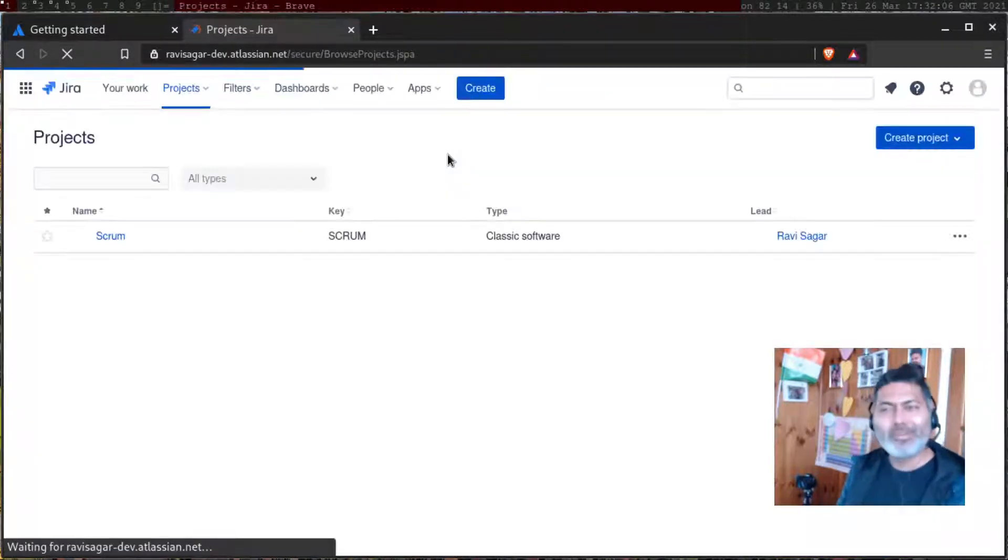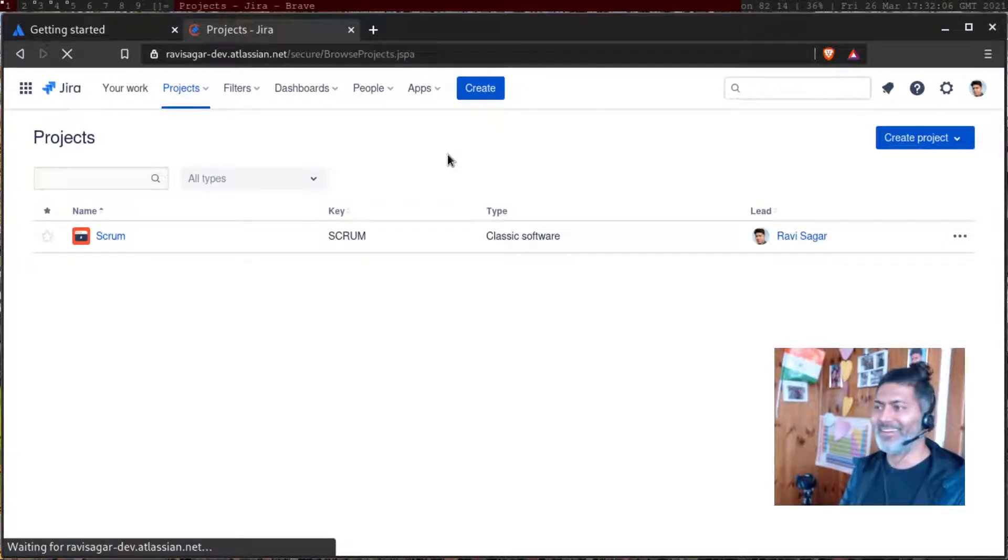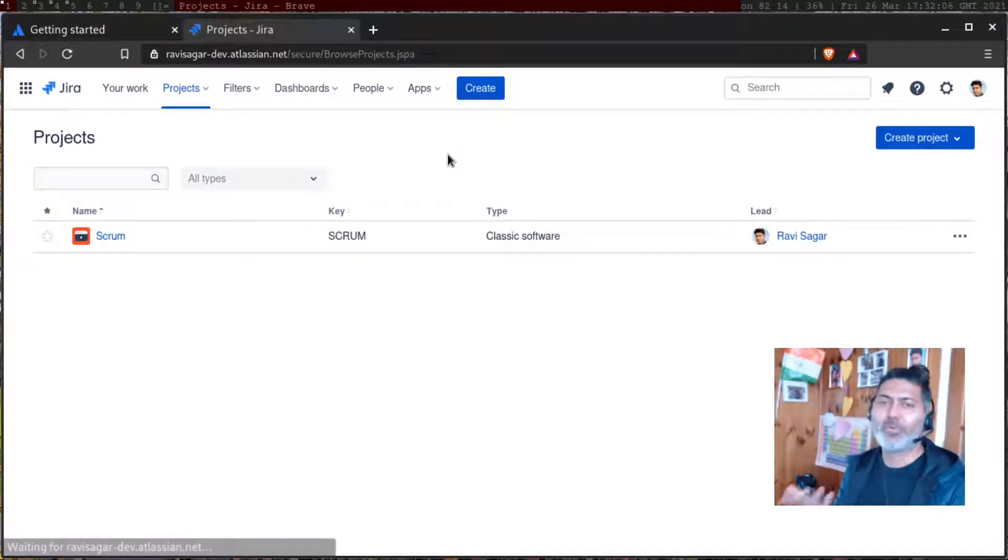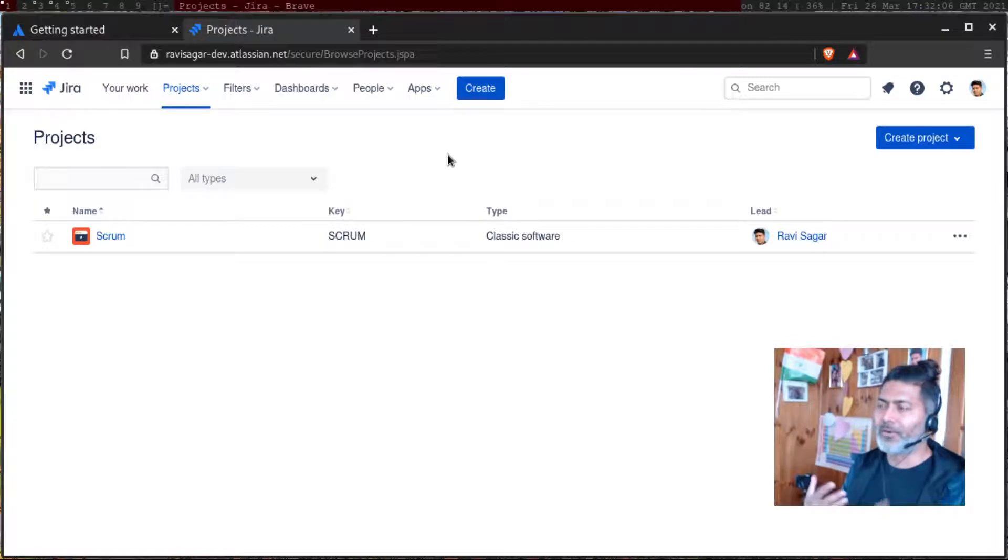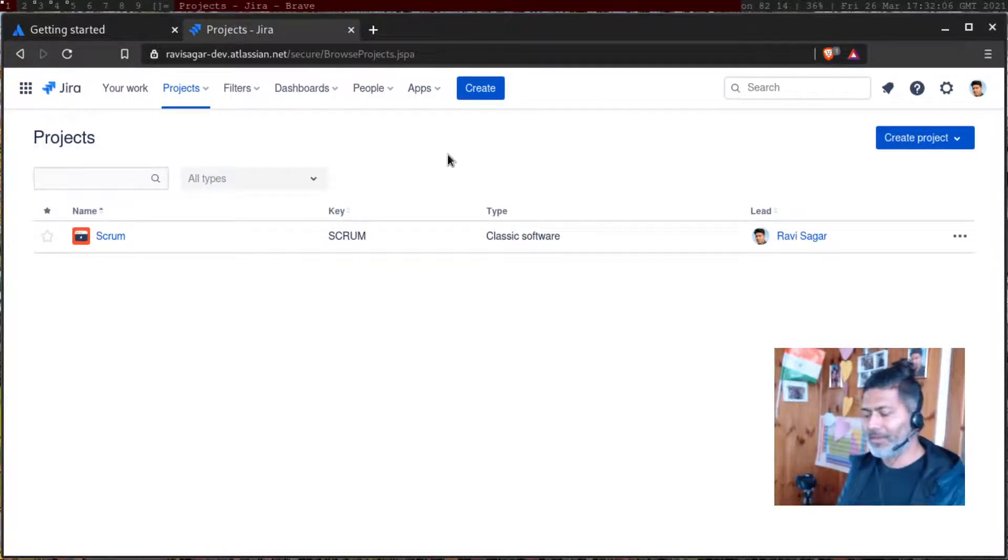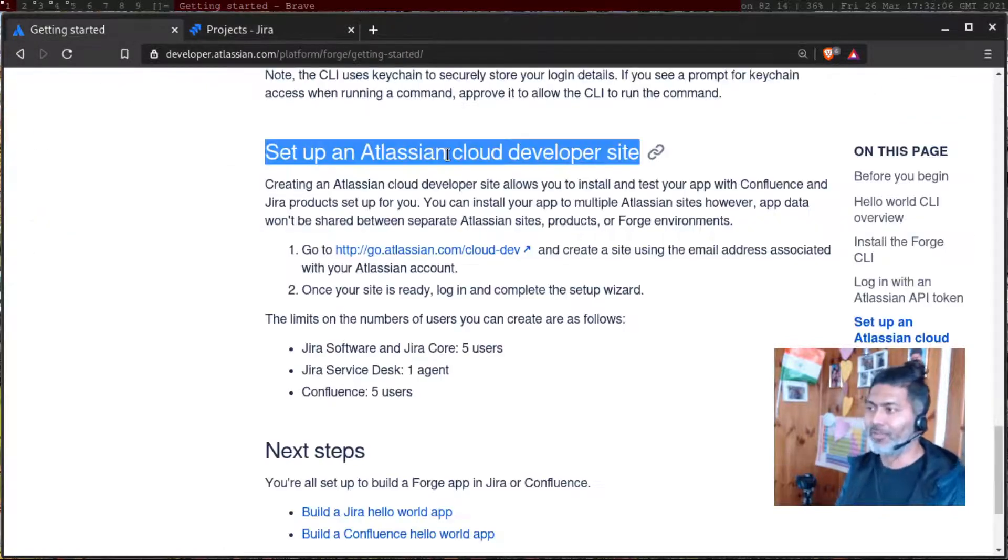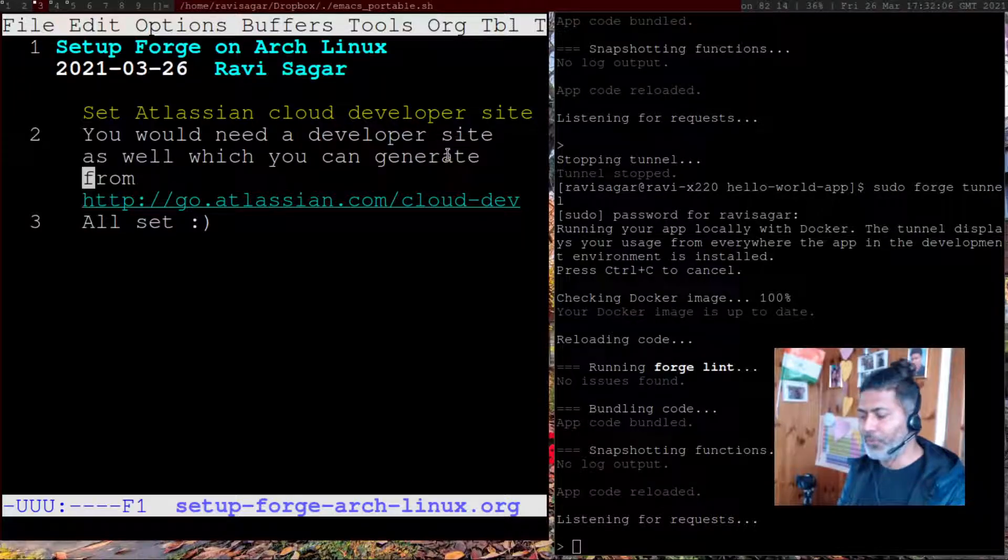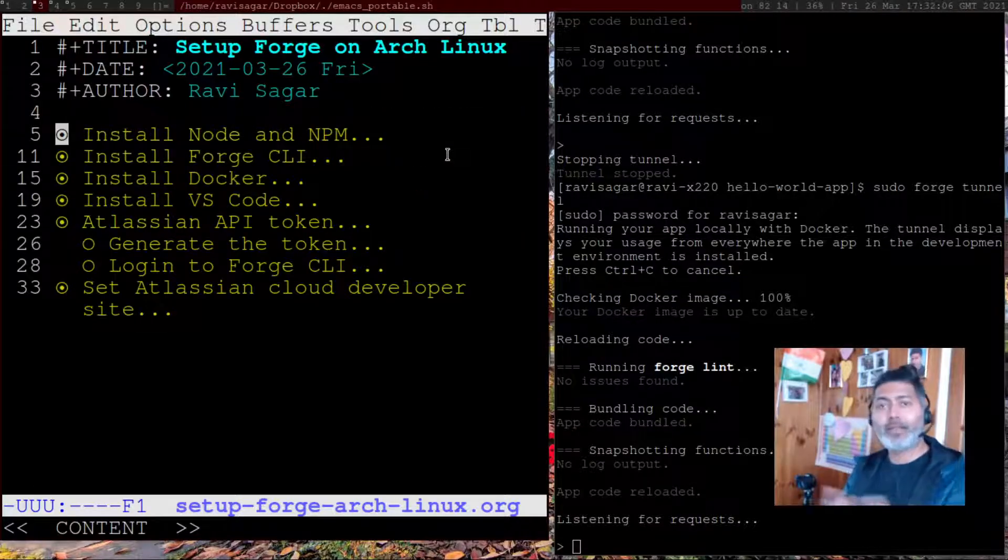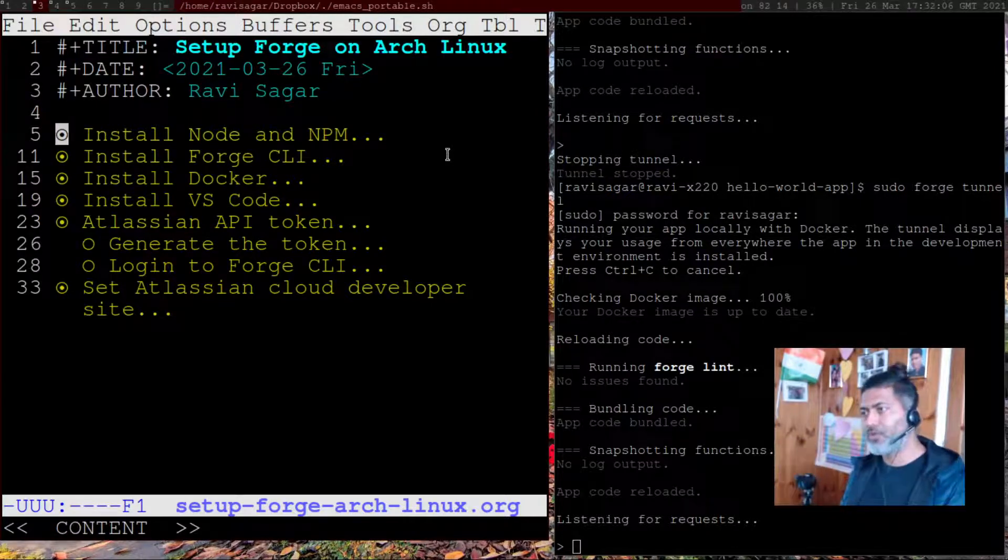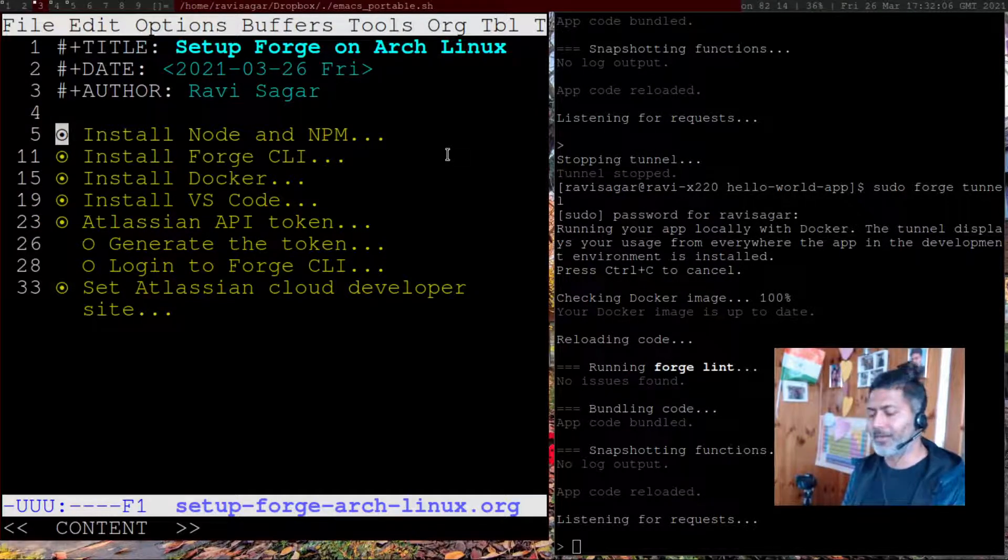Don't misuse it because Atlassian will probably monitor it. I mean, use it for development, not for your actual work. So this is my development environment and it's free to use. That's it. Once you have your development environment, then of course you can start following this tutorial.